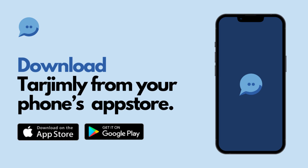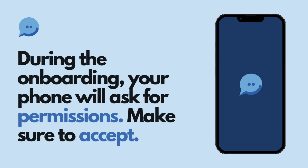First, let's begin by downloading the Tarjimli app from your phone's app store. Once installed, the app will ask for certain permissions to ensure seamless communication. Please accept these to move forward.